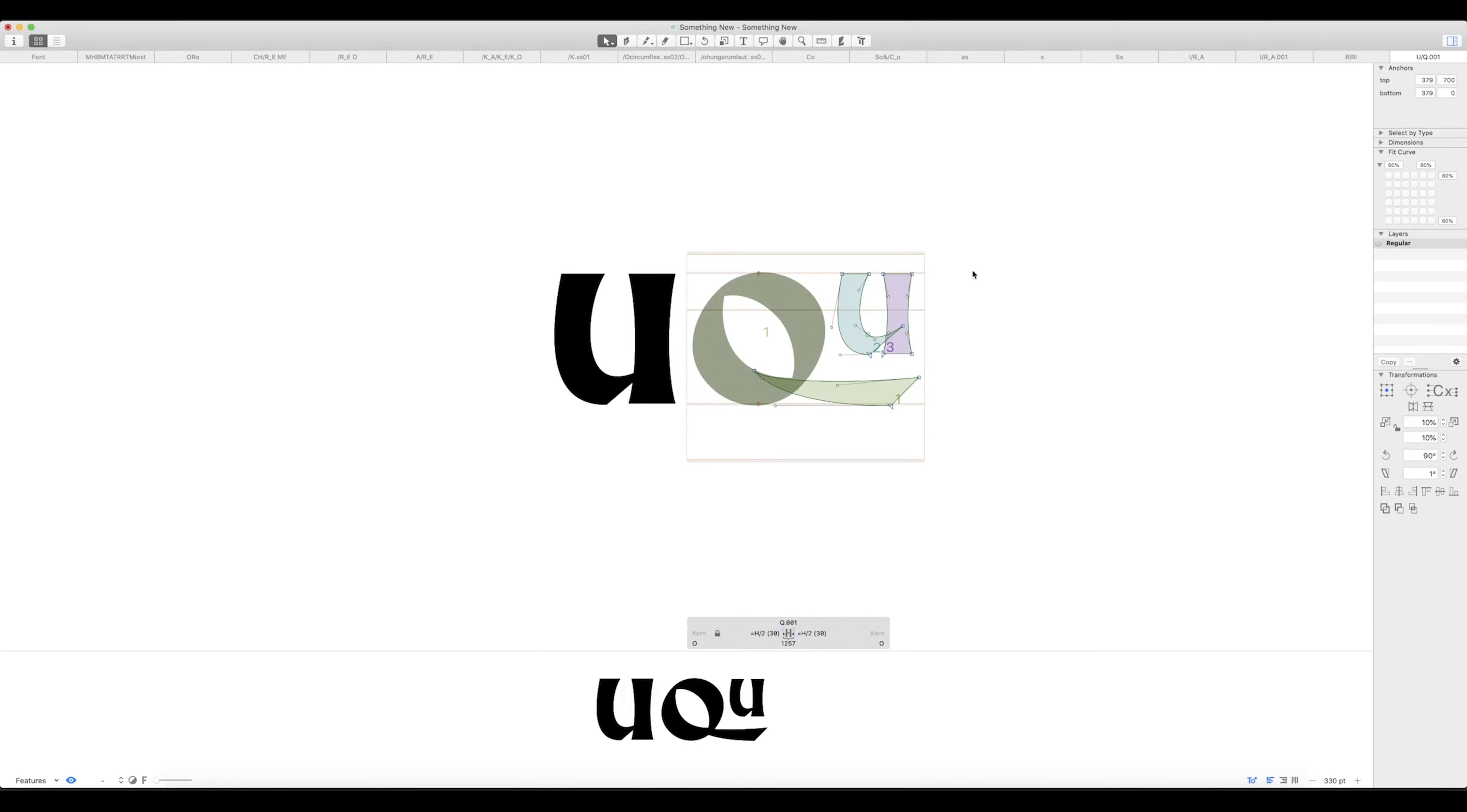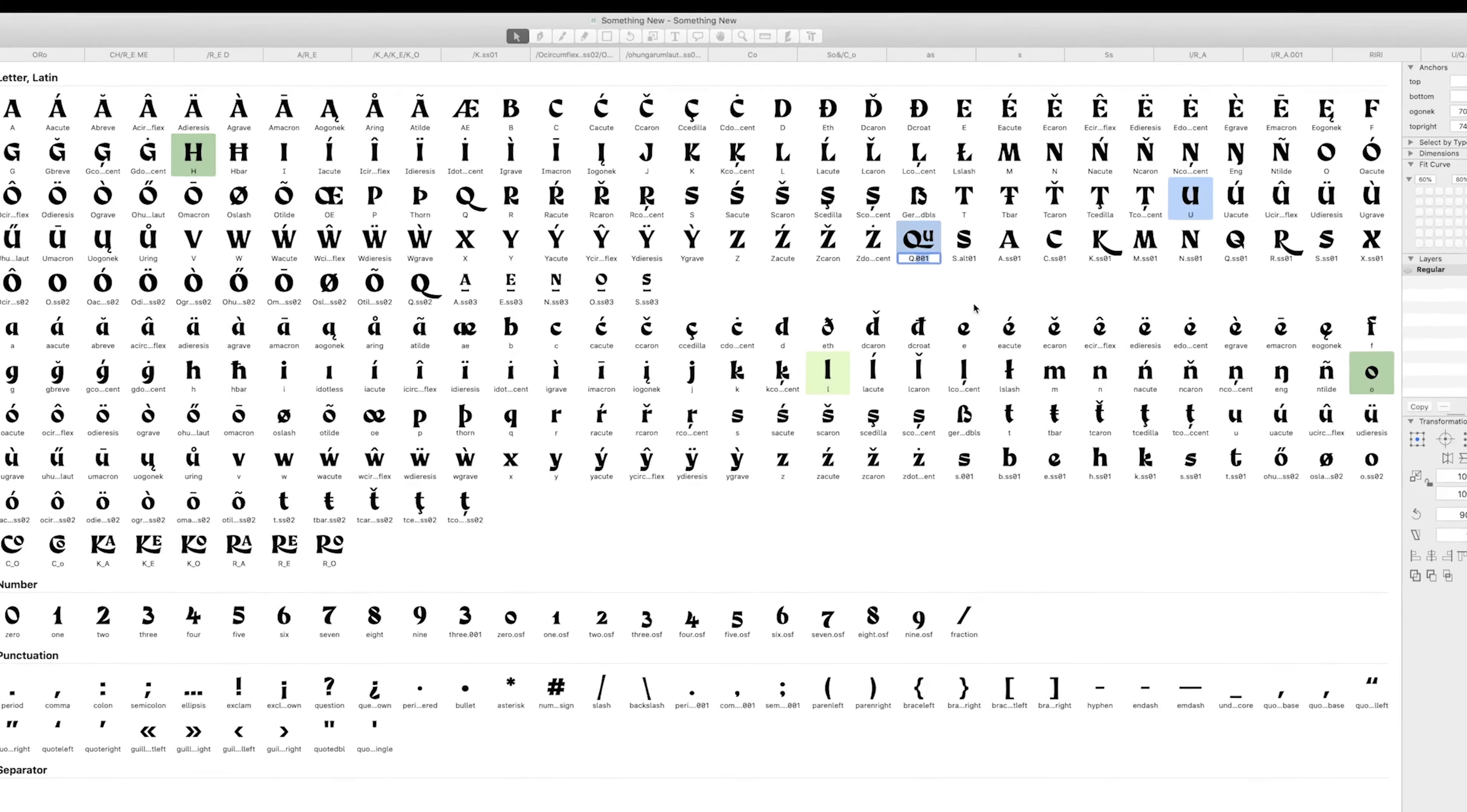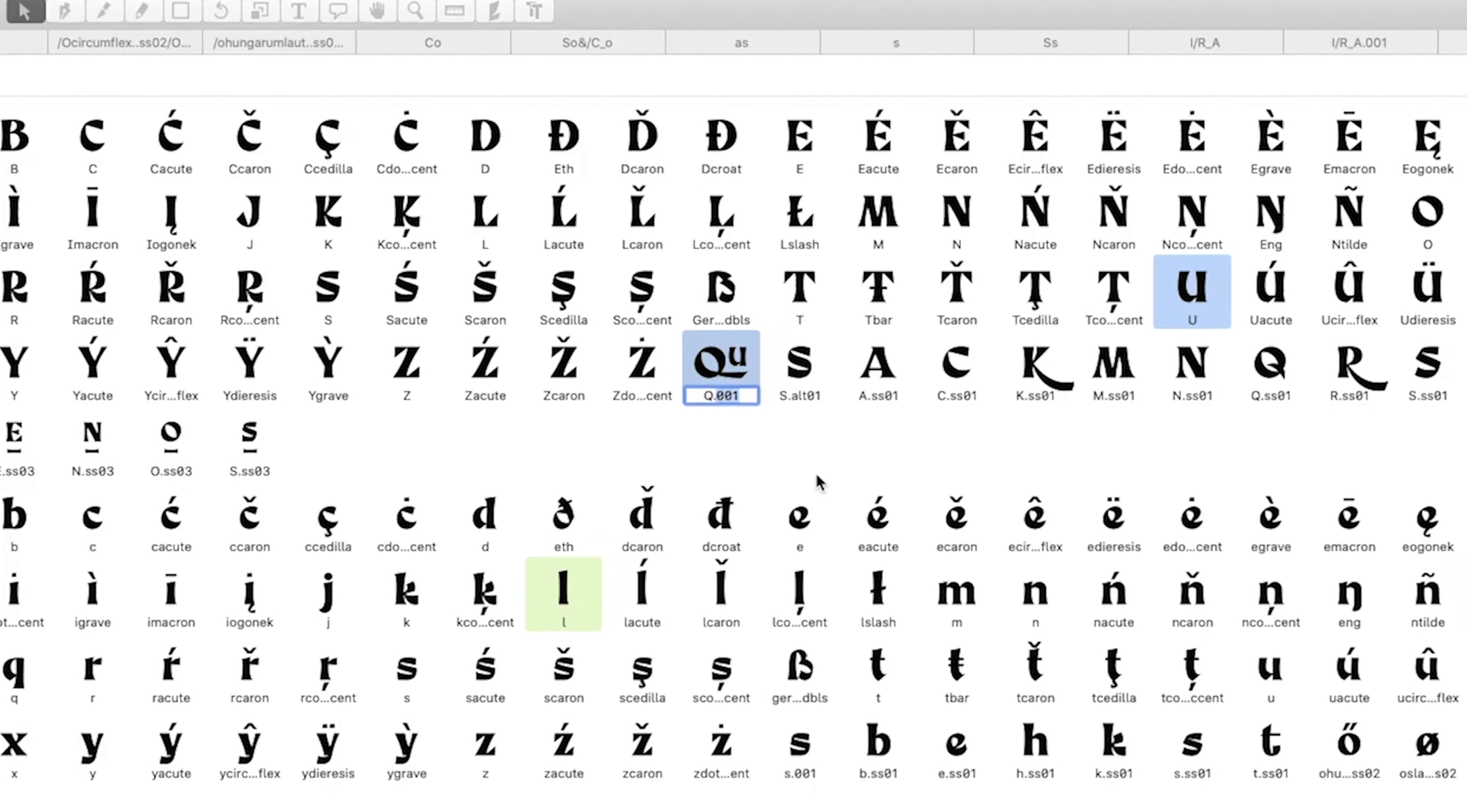So you can see it here, we've got a Q Q dot zero zero one. Now making this into a ligature in Glyphs is extremely easy. All you've got to remember is to put on the end of this dot L I G A.